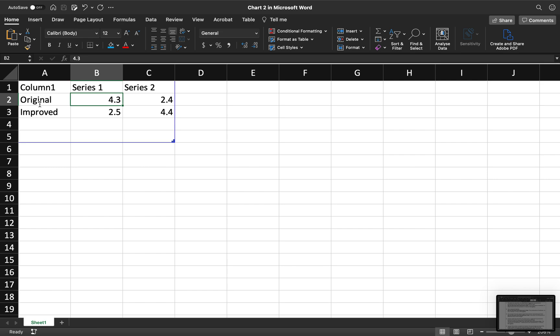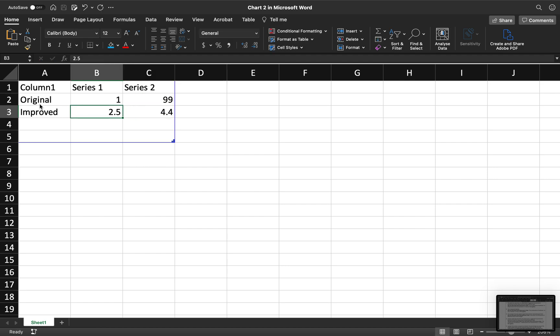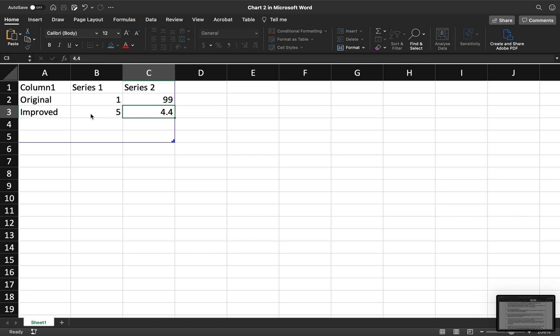In the first column under series 1, you want to write the percentage accuracy for the original experiment. In this case, from the Excel spreadsheet I showed, it's 1. The number you want in the second column under series 2 is whatever this number is subtracted from 100 — so 100 minus 1 is 99. In the improved section, that's the percentage you're going to write based on what you did. The experimental data said 5%, which means in the series 2 column it was 100 minus 5, which is 95.